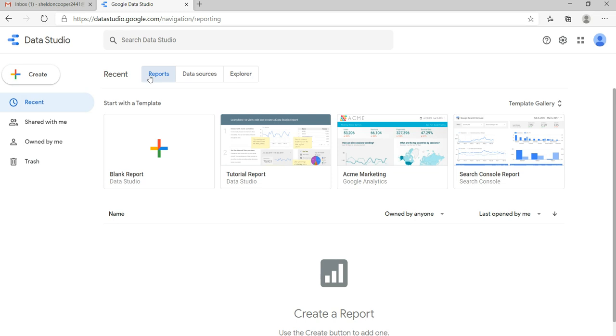So this is the overview of Google Data Studio, how you can login into Google Data Studio and start working on it. So in our next video I'll show you the advantages and disadvantages of Google Data Studio.